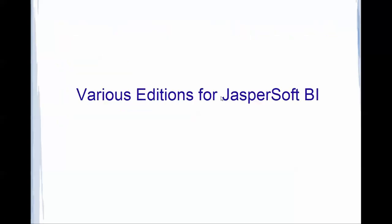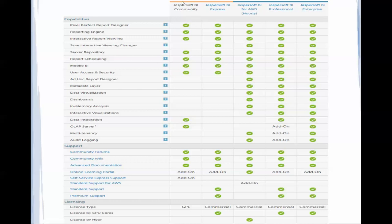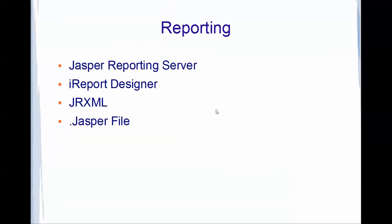Next, JasperSoft business intelligence comes in various editions like community and enterprise edition. Here's a small comparison which shows Jasper BI Community, which is the edition I have used in my videos.